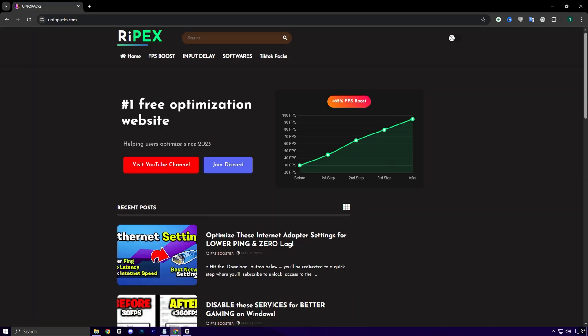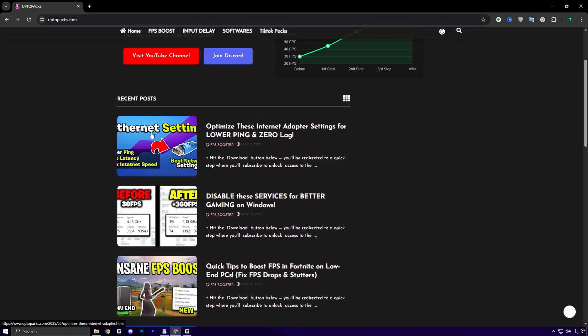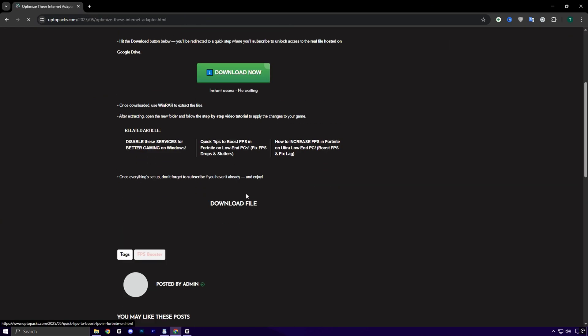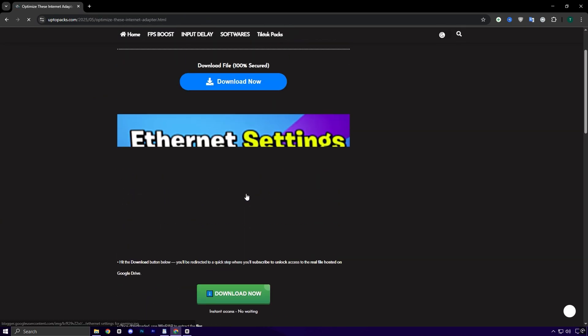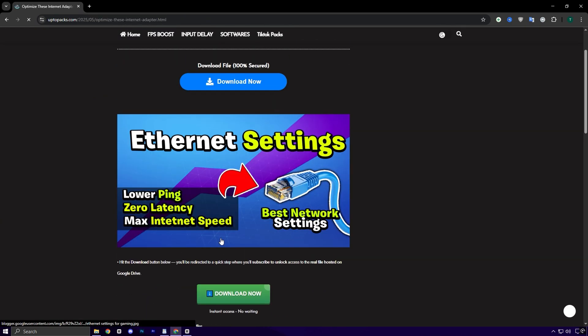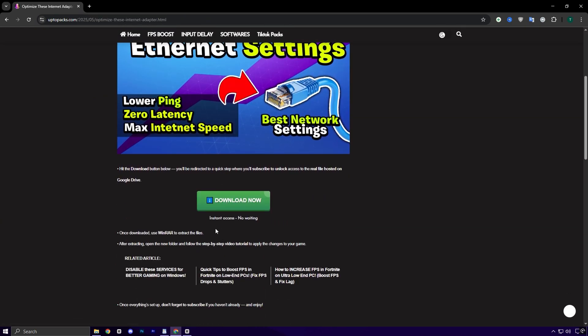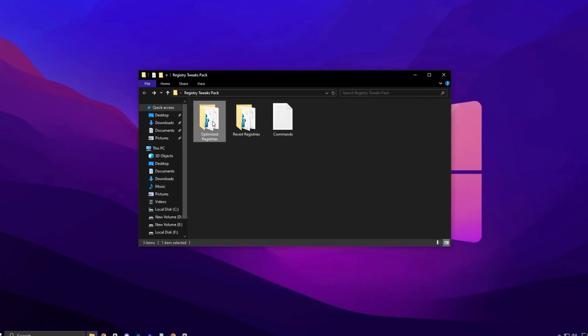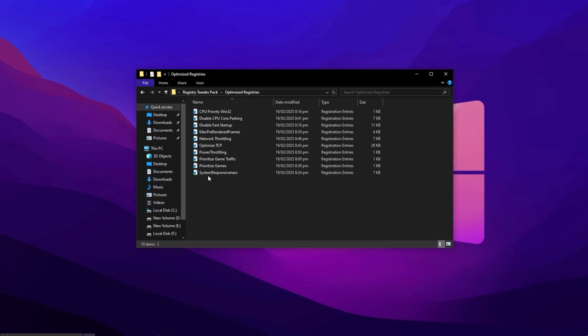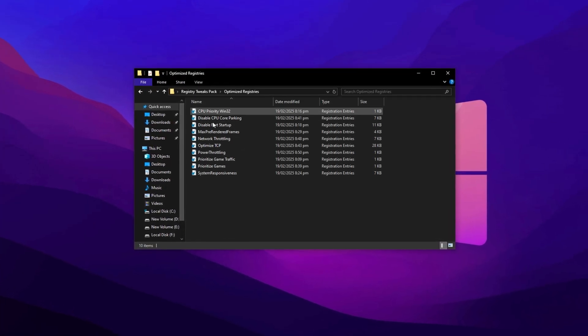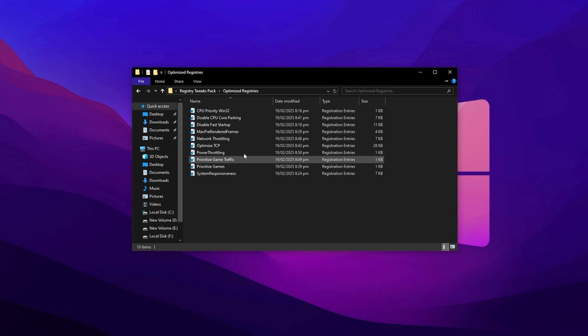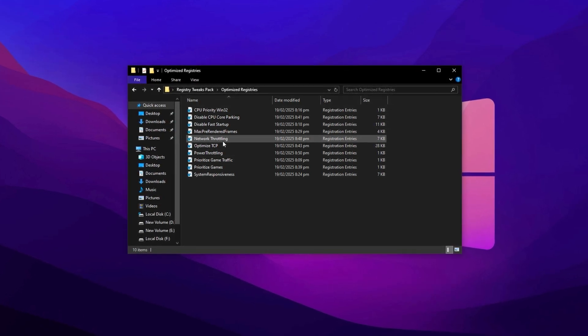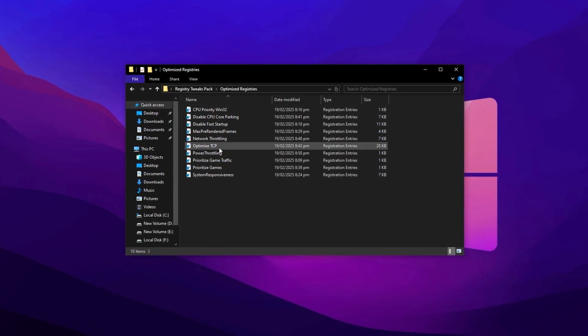Simply head over to my official website, uptopax.com. Once you're there, go to the FPS Boost section. You'll quickly recognize the post by the same title and thumbnail used for this video, so it's easy to locate. Scroll down a little and you'll find a direct download button. After downloading, open the folder and head into the registry section. From there, just double-click each file to instantly apply the corresponding optimization.